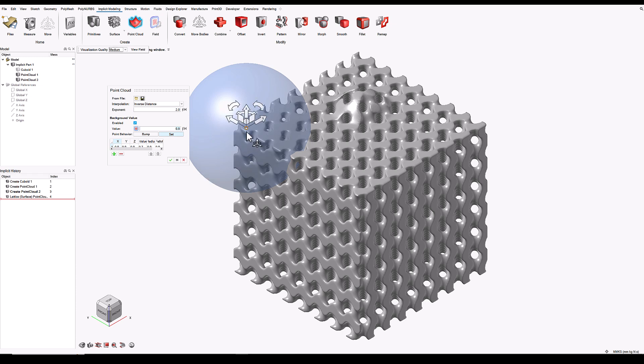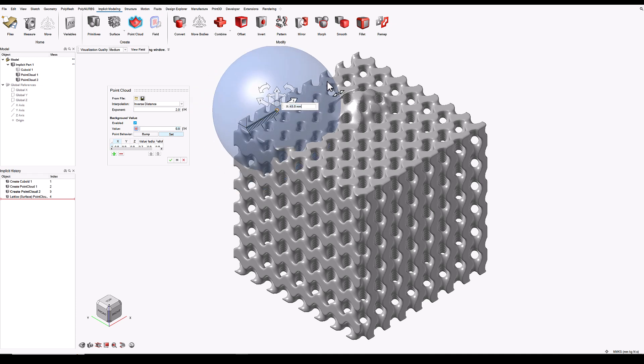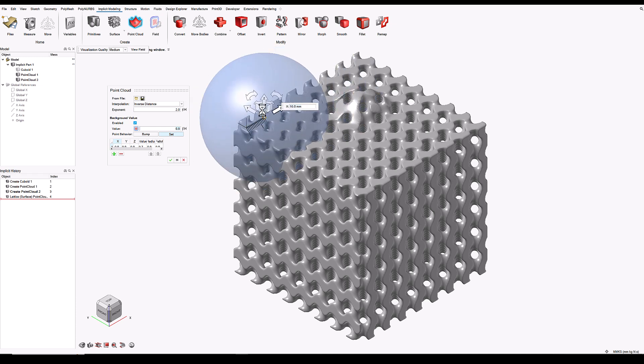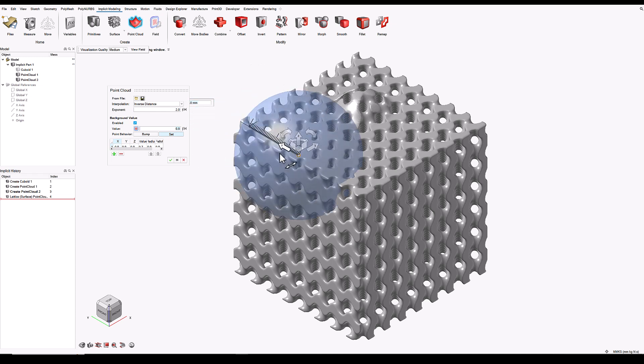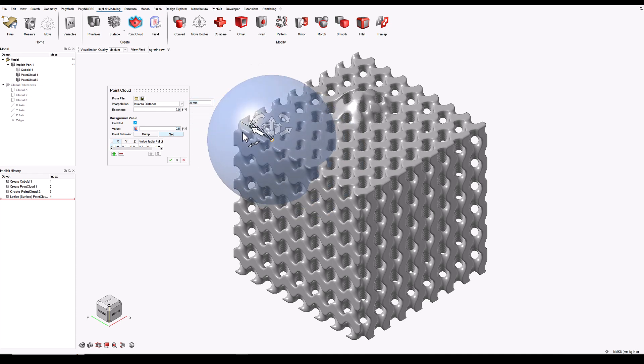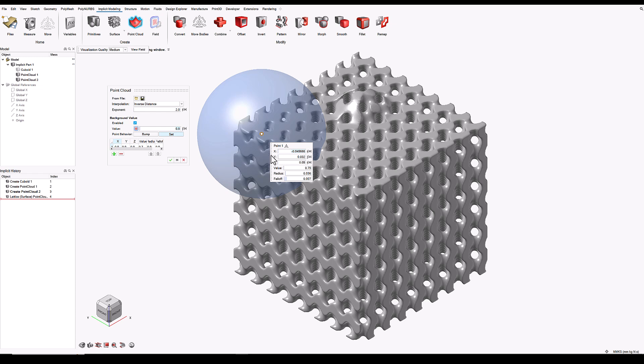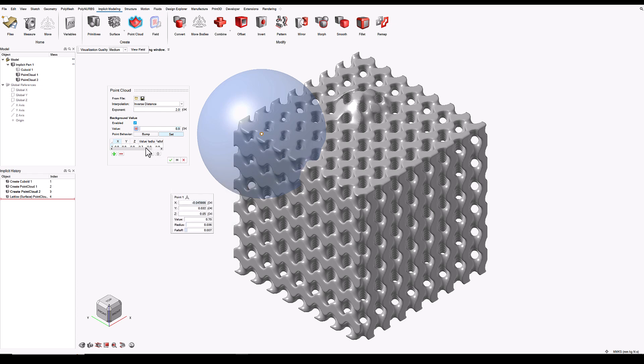As before, I can carefully position this by moving the handles. Or I can directly input coordinates for x, y, and z here. It's also possible, as before, to edit the data in the table, which has a list of all of our points.